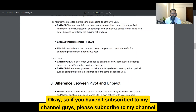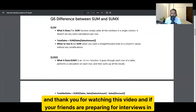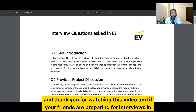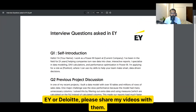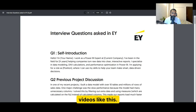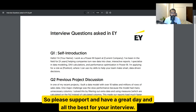If you haven't subscribed to my channel, please subscribe. If your friends are preparing for interviews at EY or Deloitte, please share my videos with them. One like, one comment, and one share will help motivate me to create more videos. Thank you for watching, have a great day, and all the best for your interview.